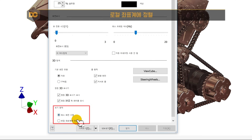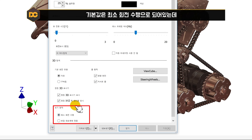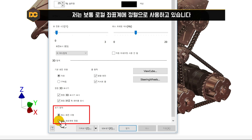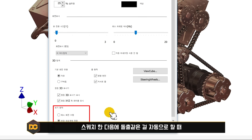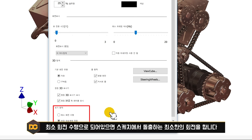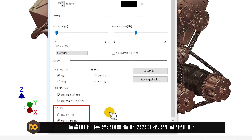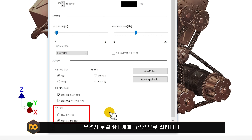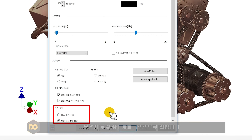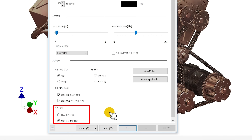맨 아래쪽에 로컬 좌표계의 정렬 항목이 있습니다. 기본값은 최소회전수행인데, 이 경우 스케치 후 돌출 등의 작업 시 최소한의 회전을 수행해 방향이 조금씩 달라질 수 있습니다. 저는 로컬 좌표계의 정렬로 설정하는 게 더 편하더라고요. 스케치 후 모델링 시 좌표계가 고정적으로 잡히기 때문입니다.